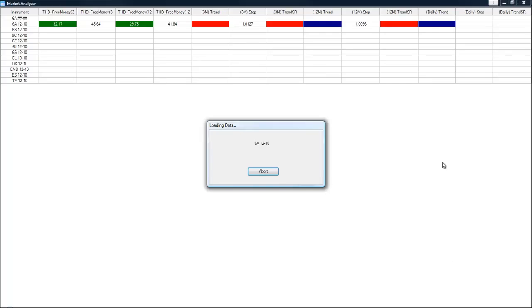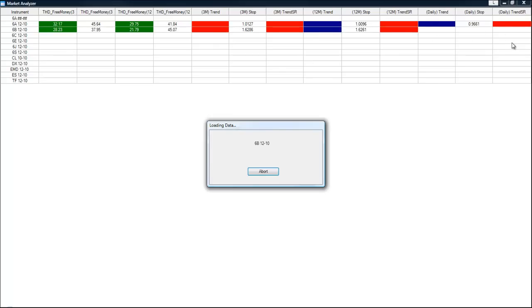And we do that because sometimes on the 12 minute or the dailies when we're monitoring the dailies, we do have to load more data for those calculations. And we're going to let this load.